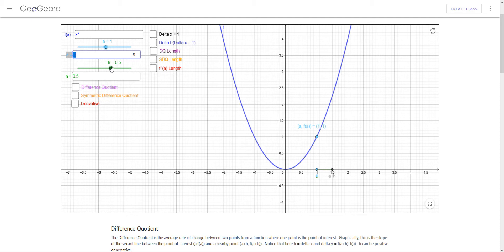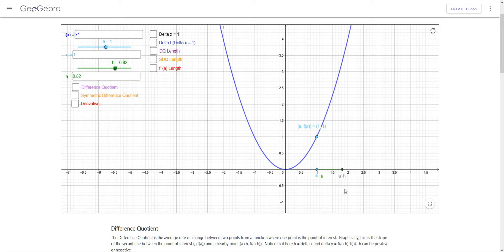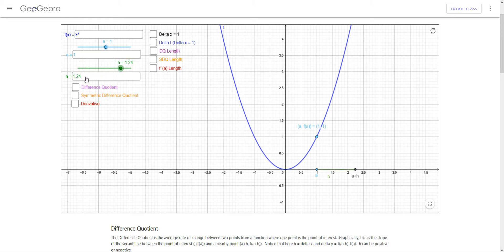Now we can choose an h value here, and h for a difference quotient is going to be delta x. h can be adjusted by the slider here or by typing in something here. Notice as I adjust h, this point A plus h is down here, and h can be seen as this horizontal green distance. h can be negative — then it goes the other direction to the left of A. For right now I'll let it be 0.5, and I can also adjust h by just typing in the input box.